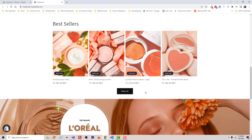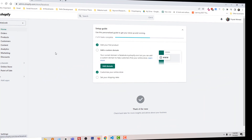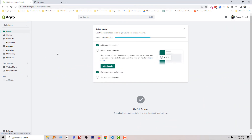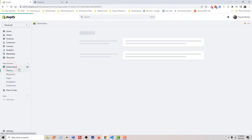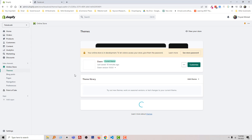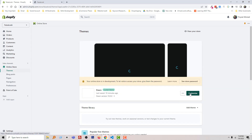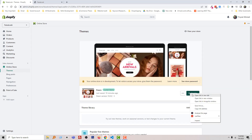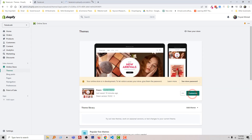Let me go back to my admin panel and show you the real example. Here is my Shopify admin panel. Click on 'Online Store', then click on 'Customize'.